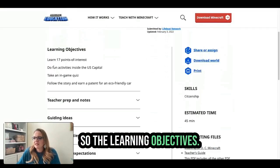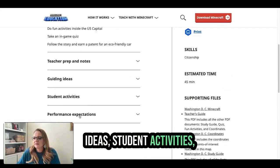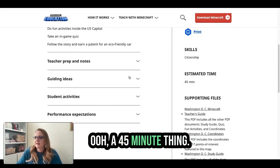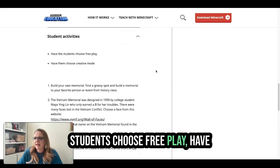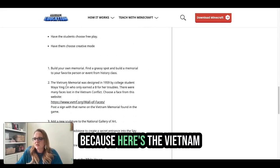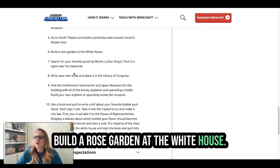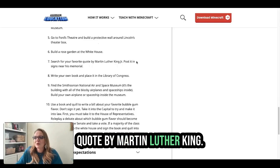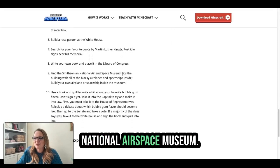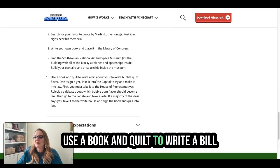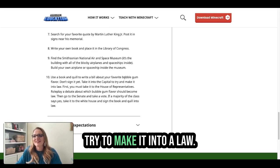So the learning objectives, teacher prep and notes, guiding ideas, student activities, performance expectations — it's a 45-minute lesson. The student activity has students choose free play and creative mode. Here's the Vietnam Memorial, the National Gallery of Art. Students can build a rose garden at the White House, search for a favorite quote by Martin Luther King, write their own book and place it in the Library of Congress, find the Smithsonian National Air and Space Museum, or use a book and quill to write a bill about their favorite bubblegum flavor, take it into the Capitol, and try to make it into a law.